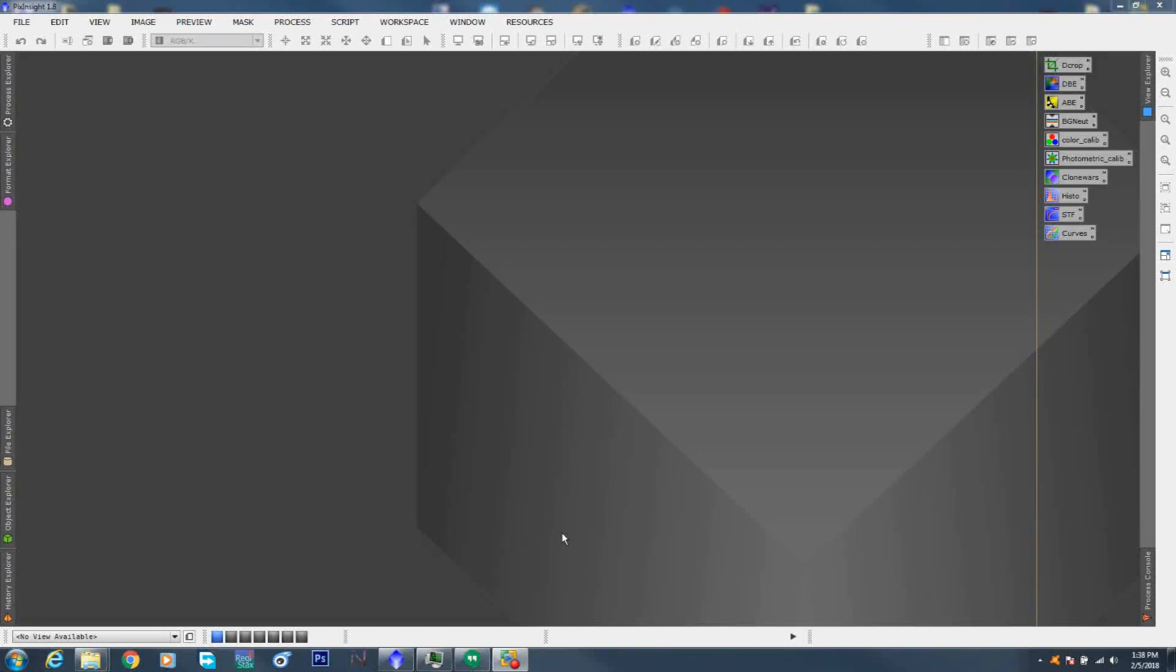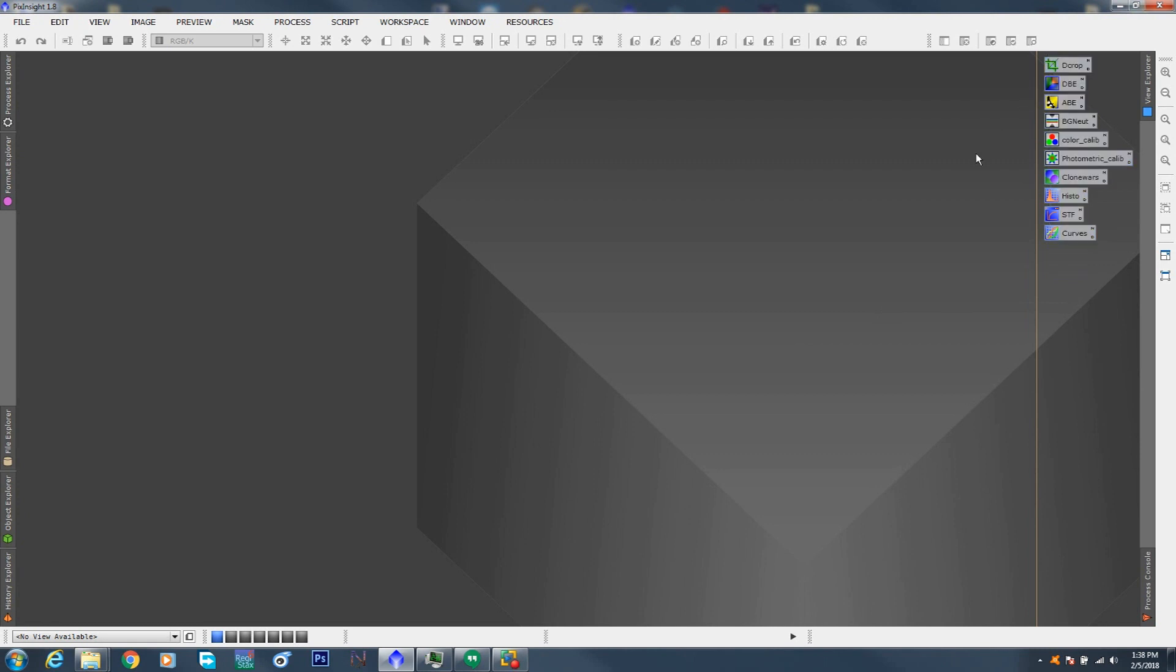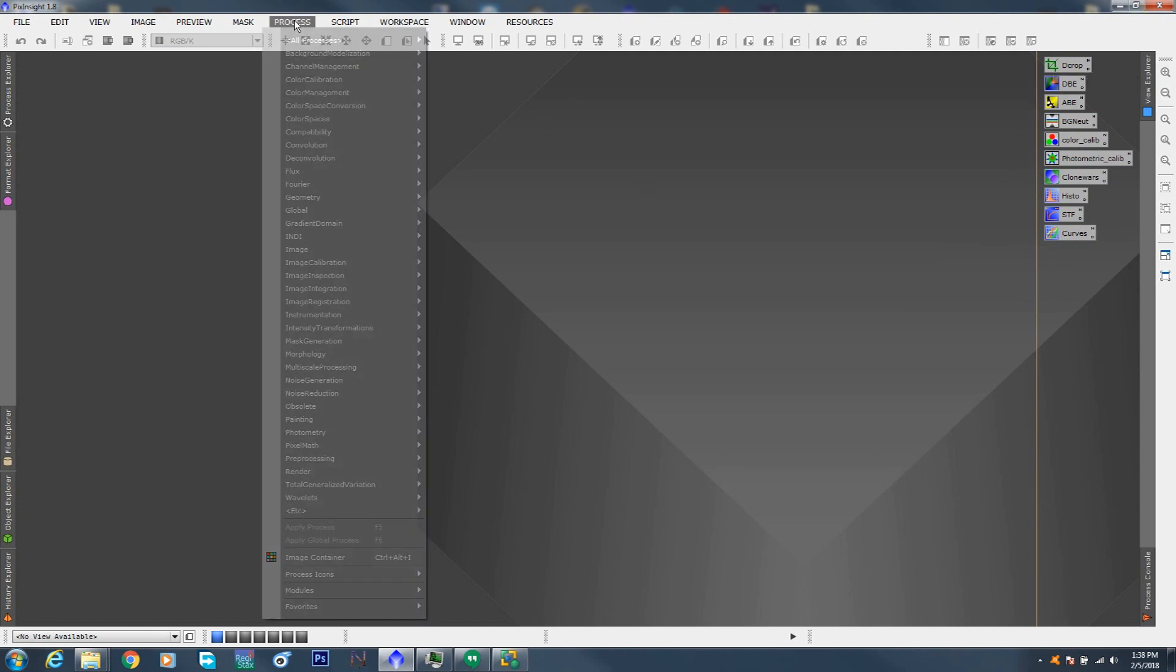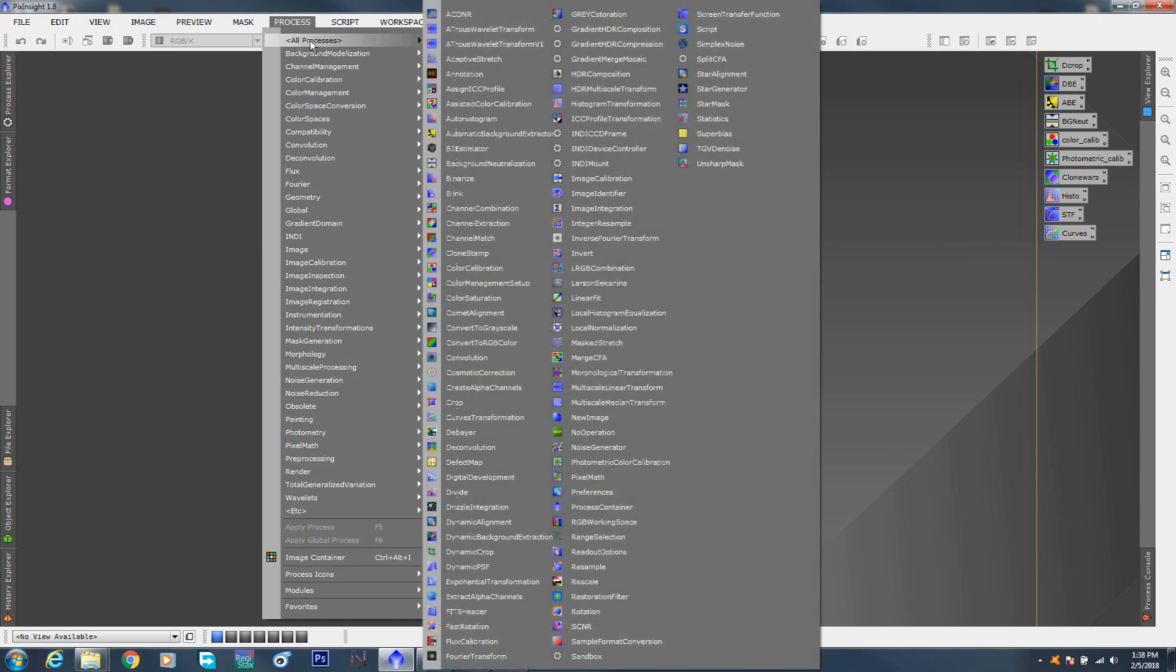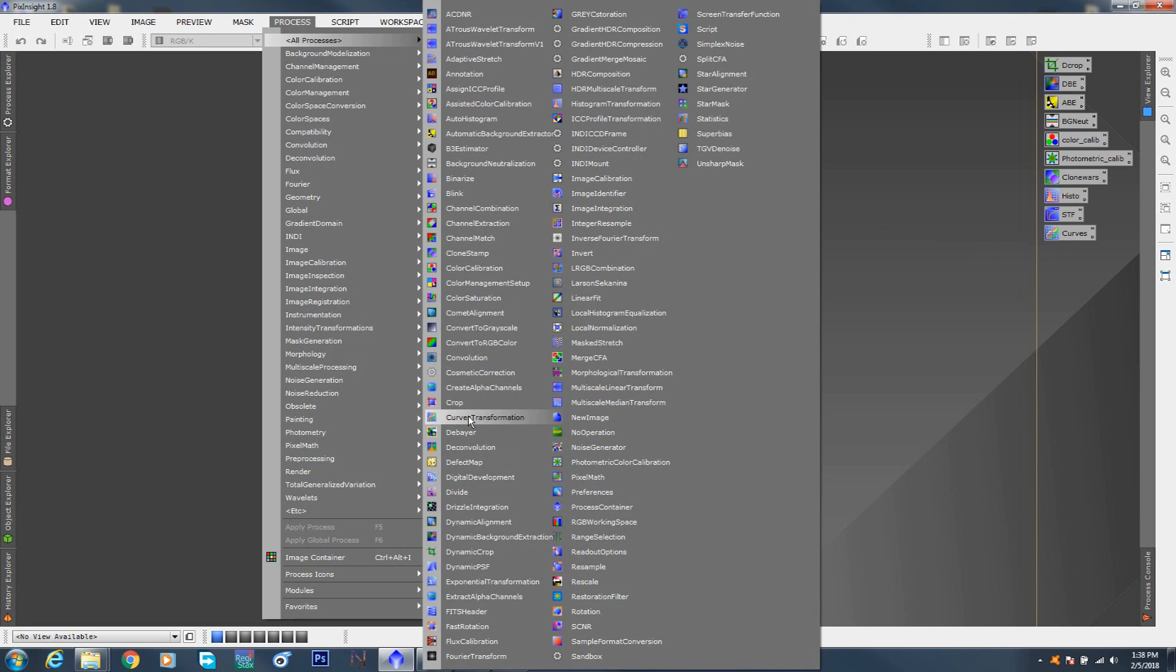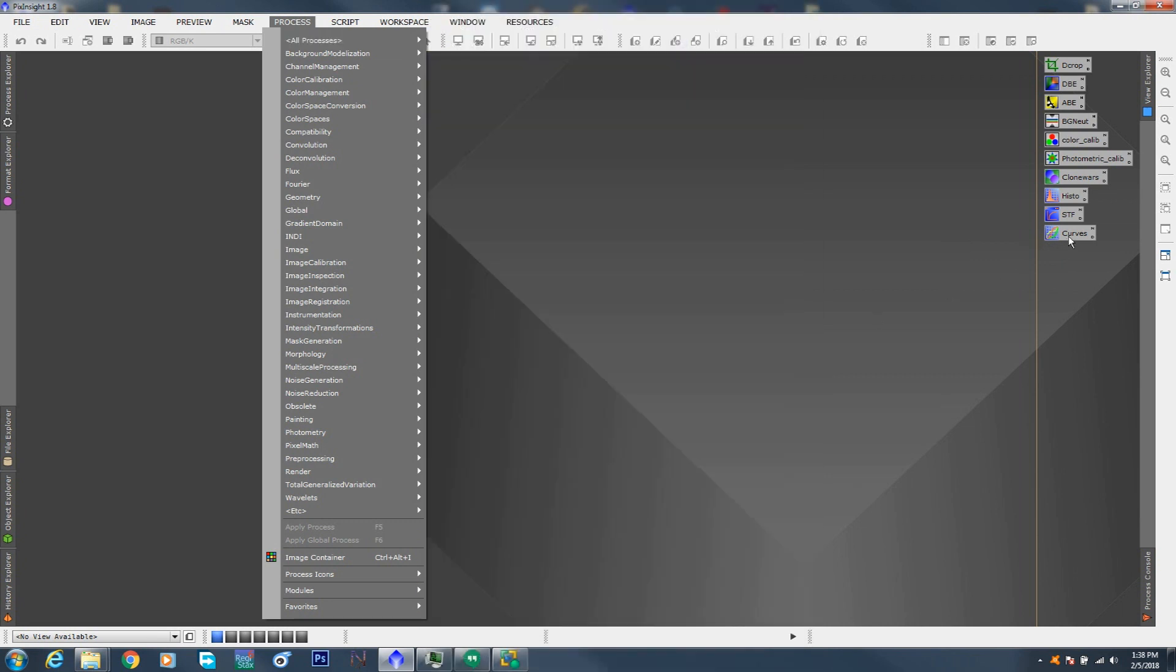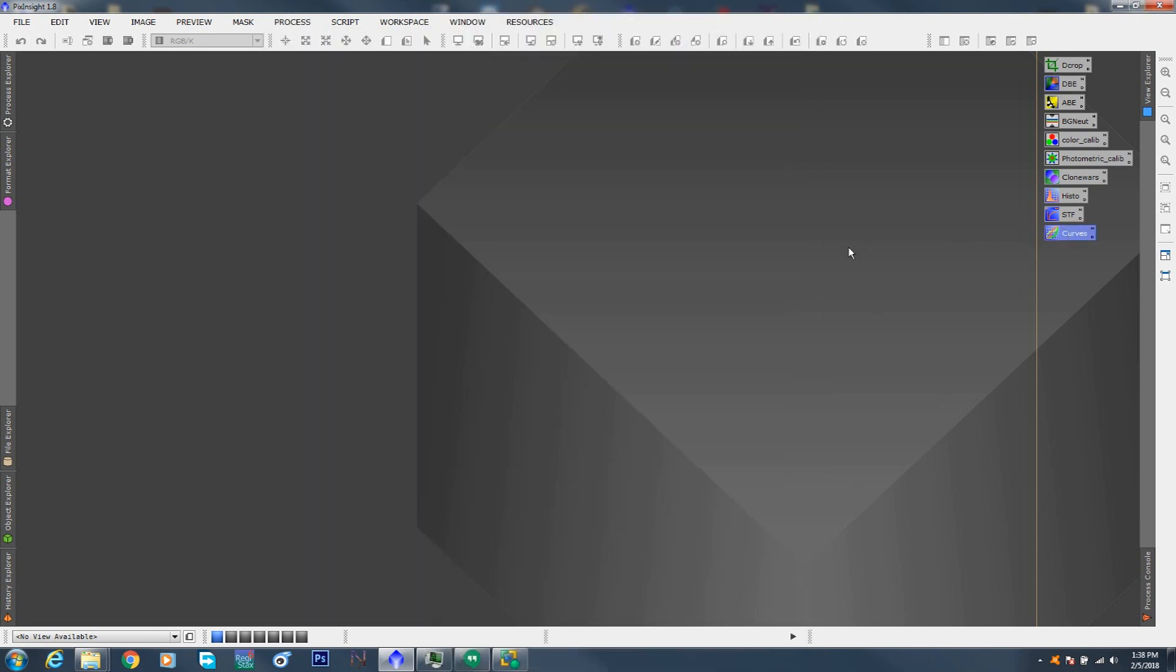Welcome back to PixInsight for absolute beginners. In part one we talked about creating some icons for ourselves, ones that would be in order of use starting from cropping down to curves, which I had a hard time finding. But guess what? I know where it is now.